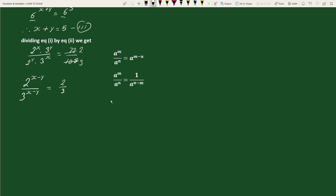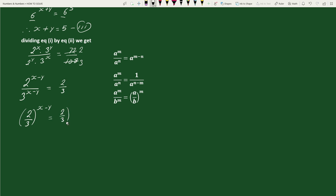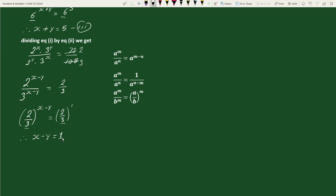Again using the exponential rule a to the power m by b to the power m equals a by b whole to the power m, we can write this as 2 by 3 whole to the power x minus y equals 2 by 3 to the power 1. Since the bases are equal, therefore x minus y equals 1. Let's call this equation 4.